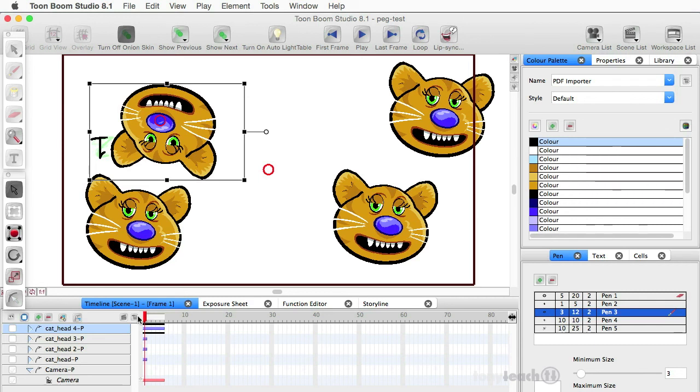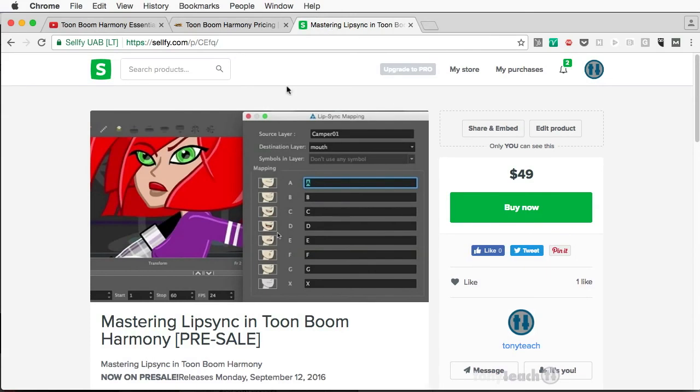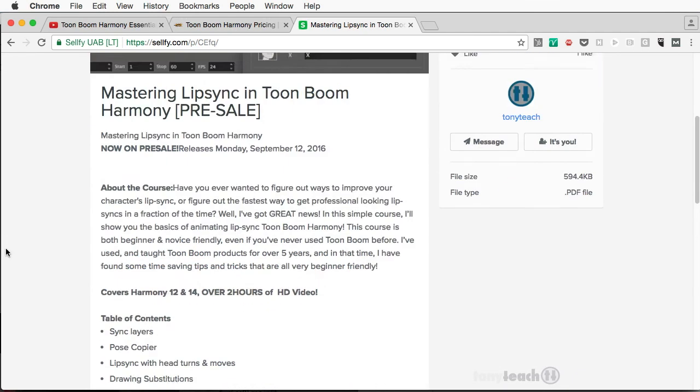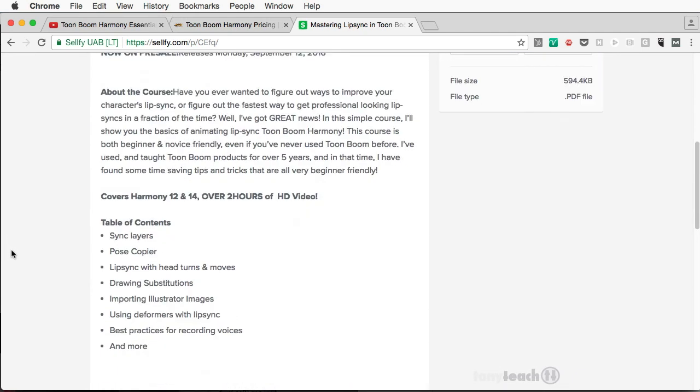So anyway, in case you guys didn't hear, for those of you who are working with Toon Boom Harmony, we are releasing our next title, which is Mastering Lip Sync in Toon Boom Harmony. And we are doing pre-sales right now.